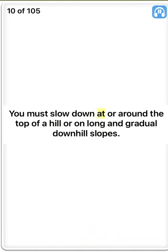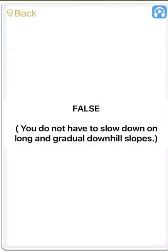You must slow down at or around the top of a hill or on long and gradual downhill slopes. False. You do not have to slow down on long and gradual downhill slopes.